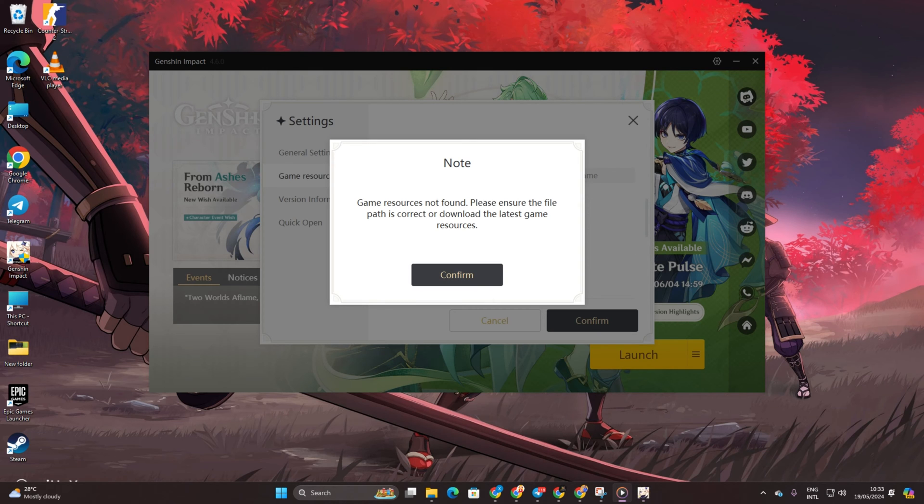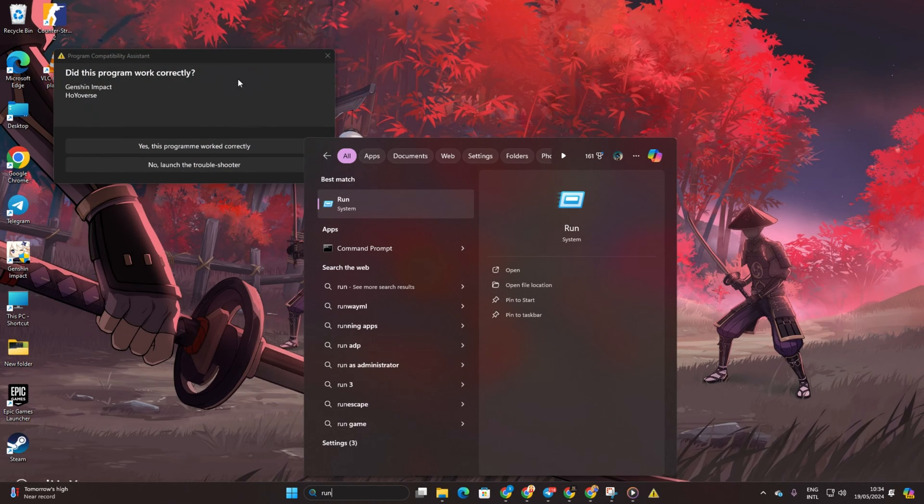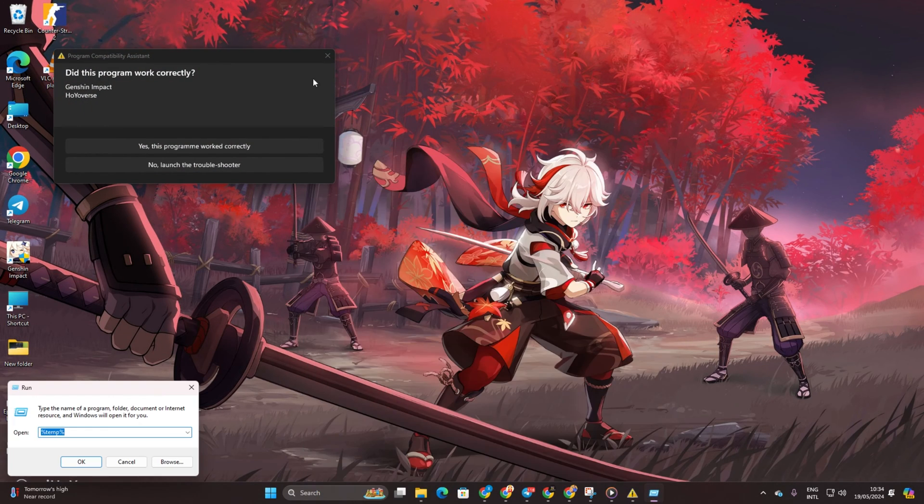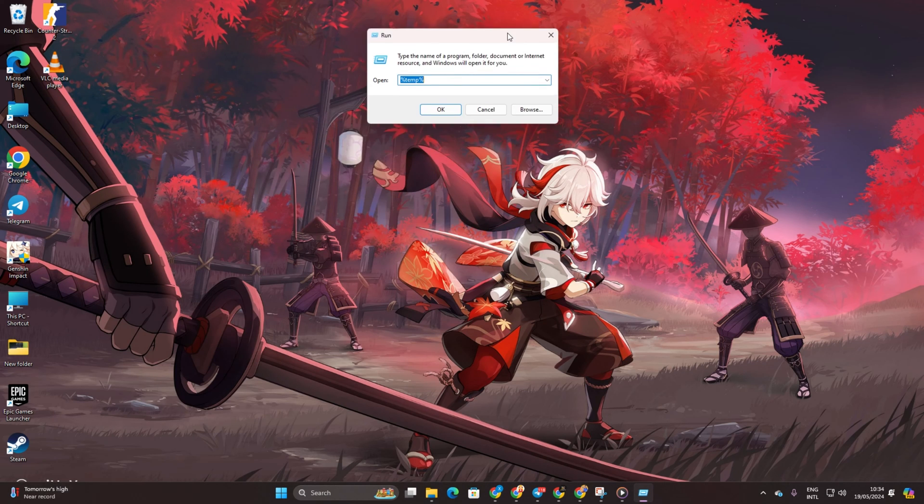Solution 2: Clear out unnecessary files from your computer. Search for Run, open it, and type %temp% then press Enter.